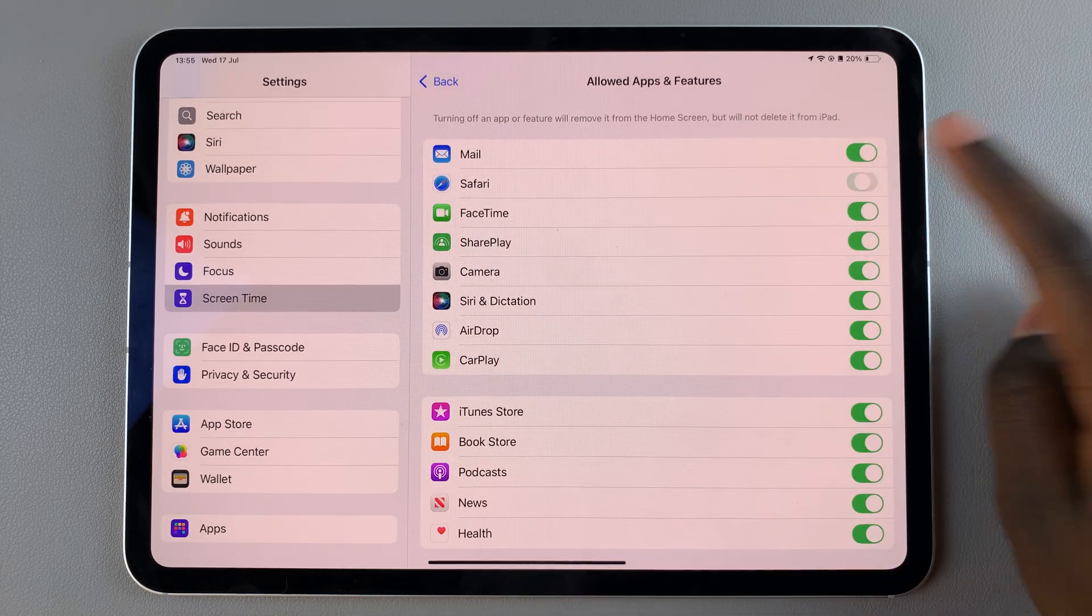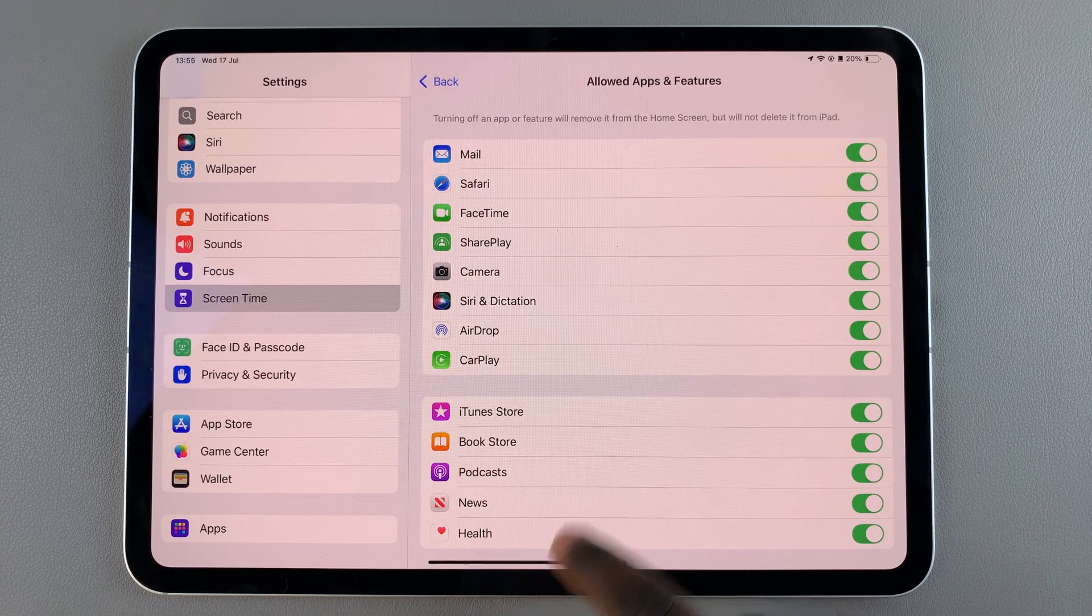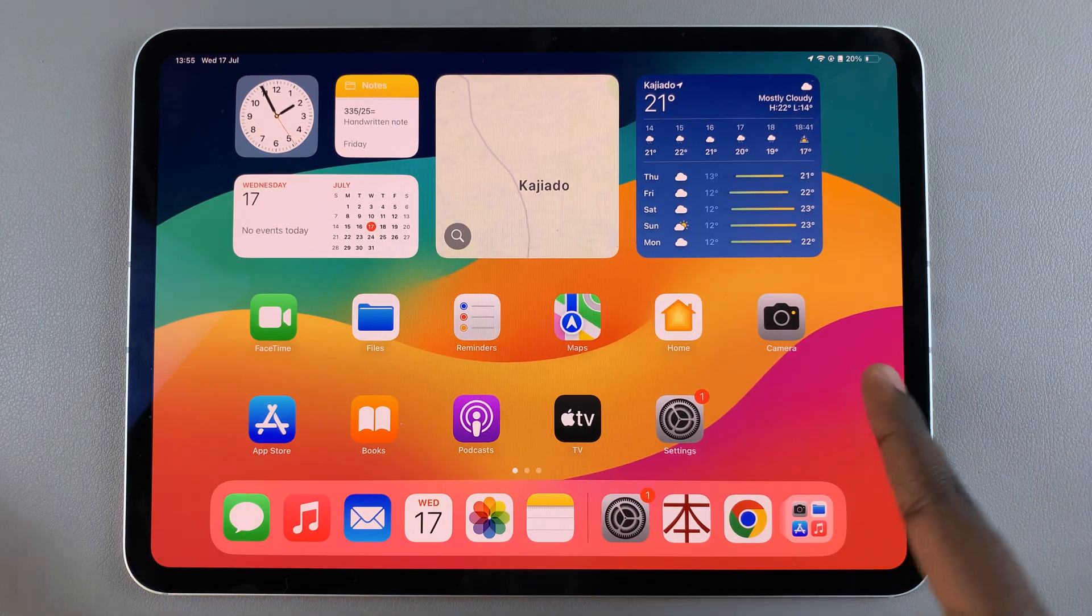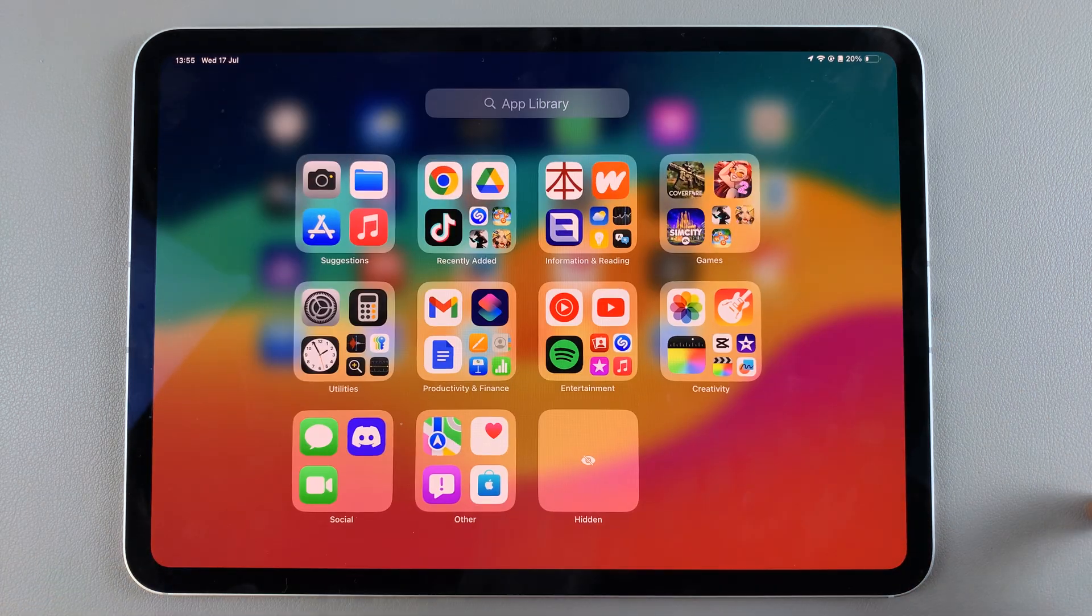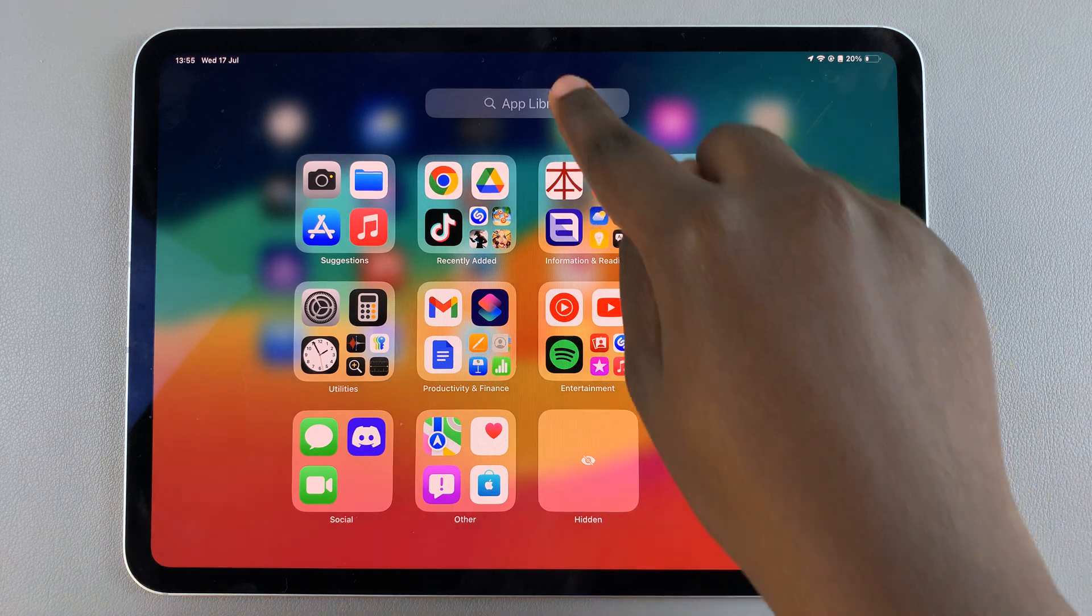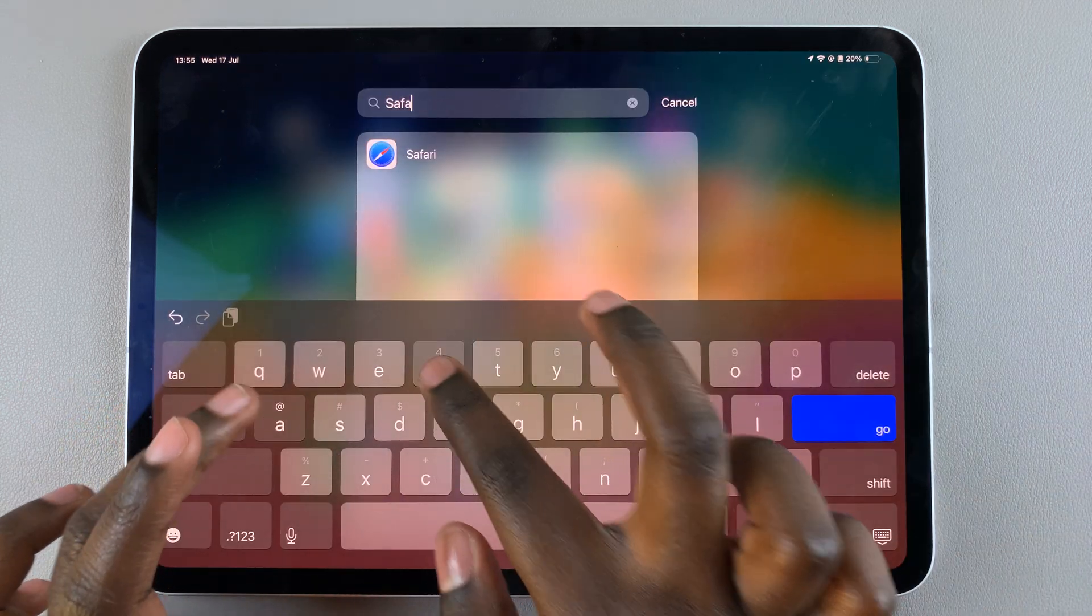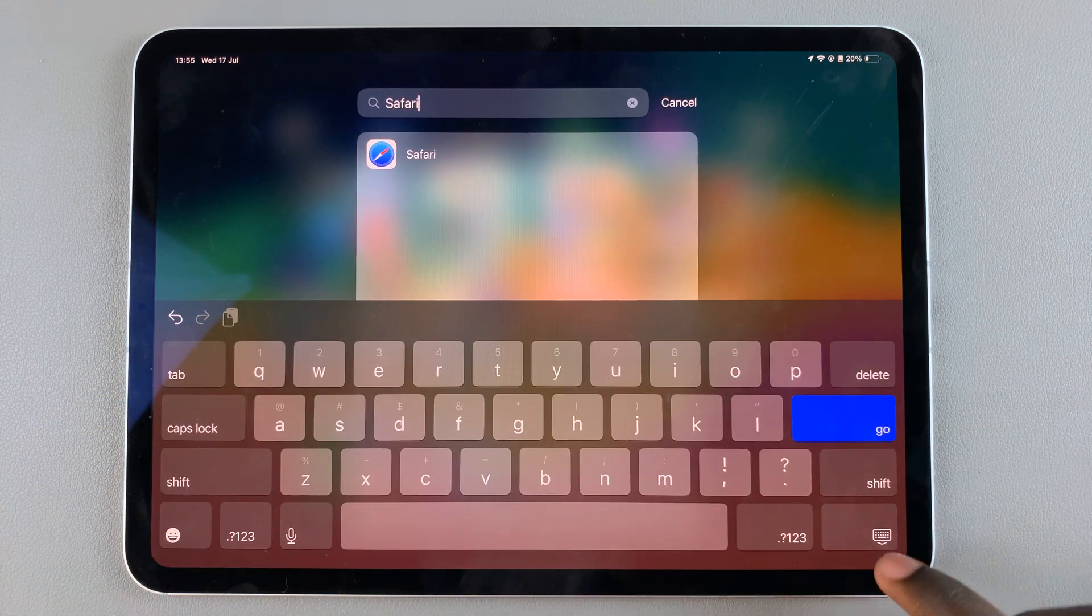Now you can go back to your home screen or to your app drawer, and when you search for Safari, you should see it listed right there.